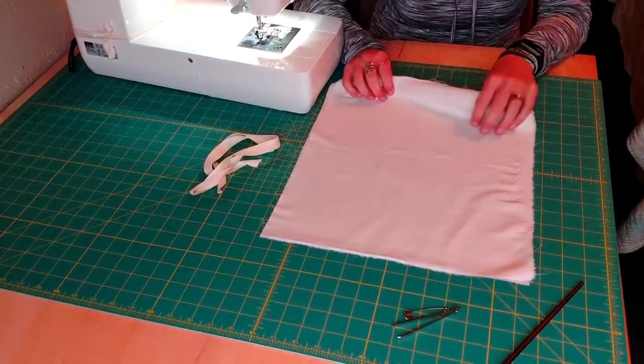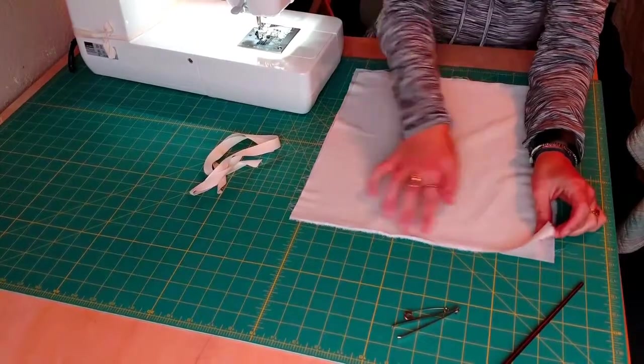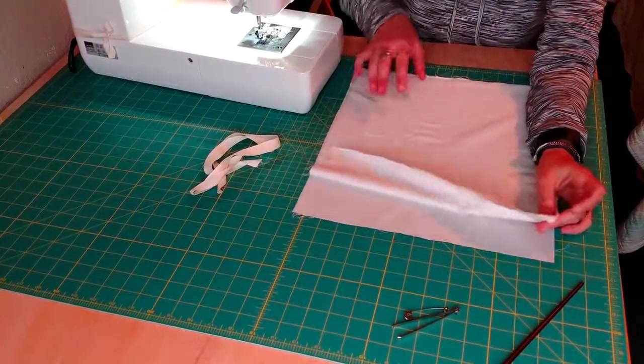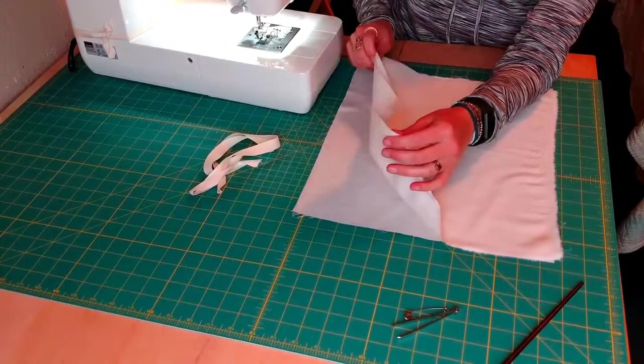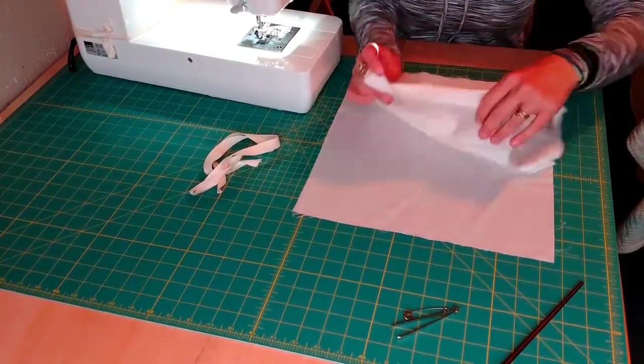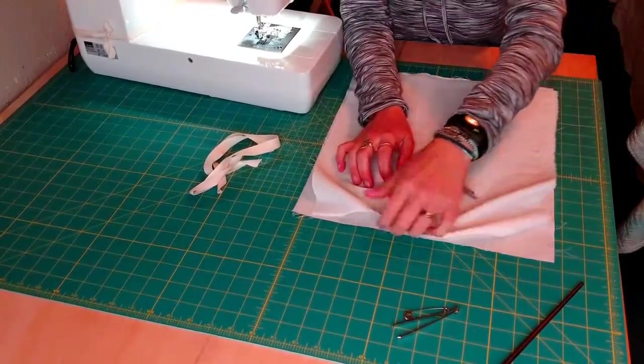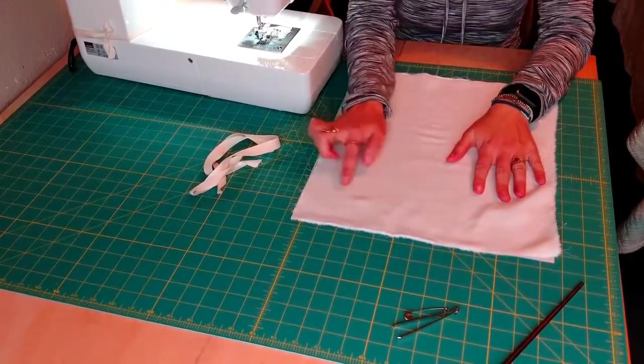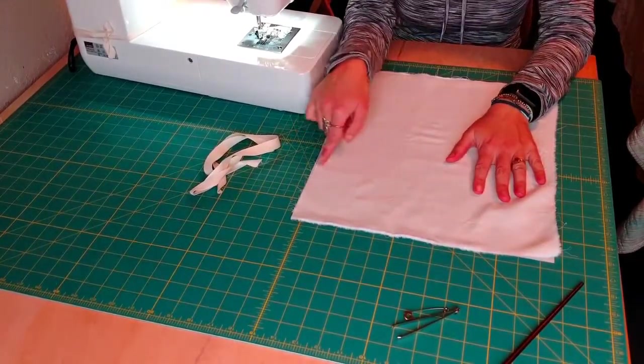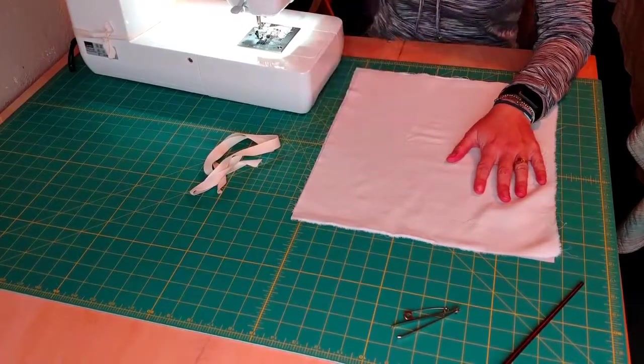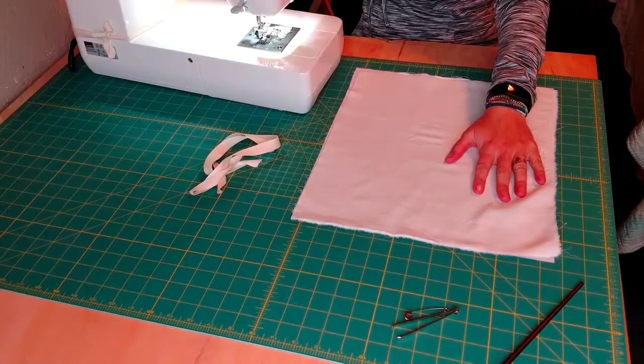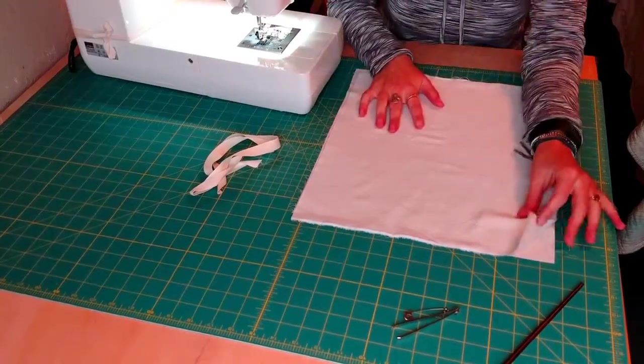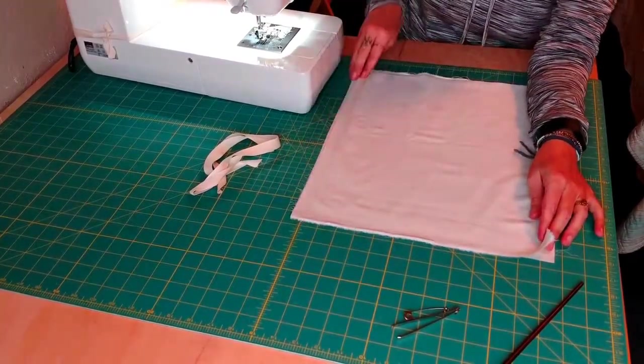The first thing you're going to do is zigzag stitch along two sides on each piece of fabric. So the top and then one long side on both pieces of fabric. Now on your machine, if you can adjust your zigzag stitch, I would adjust it so that it's at one of the wider settings. And so I'm going to do that on my machine, turn it up to a five and now I'm going to go ahead and zigzag stitch all along here and here.